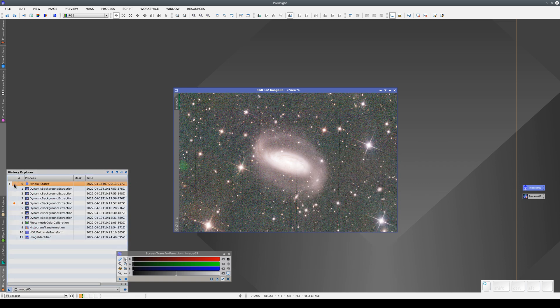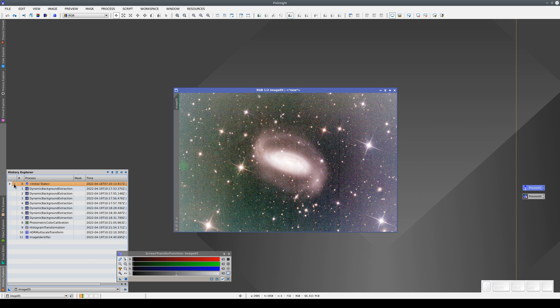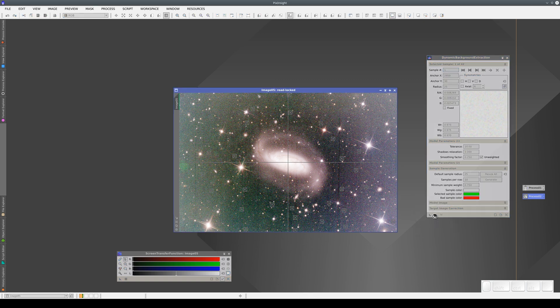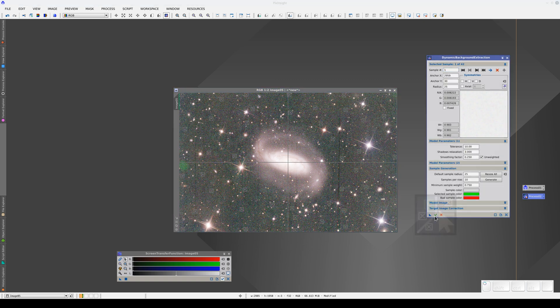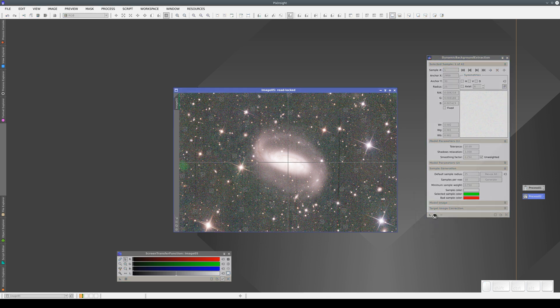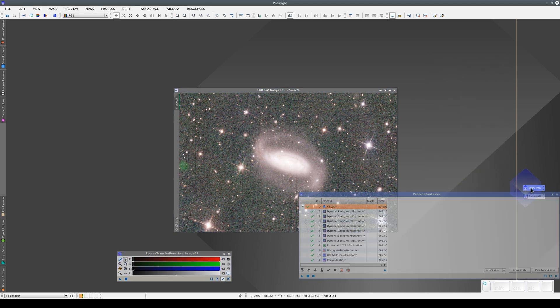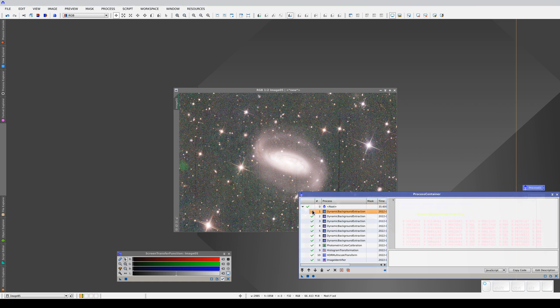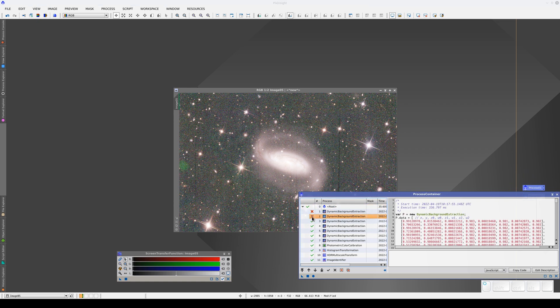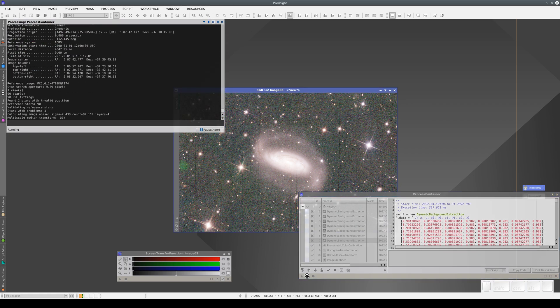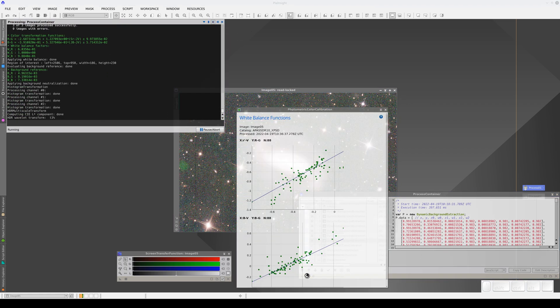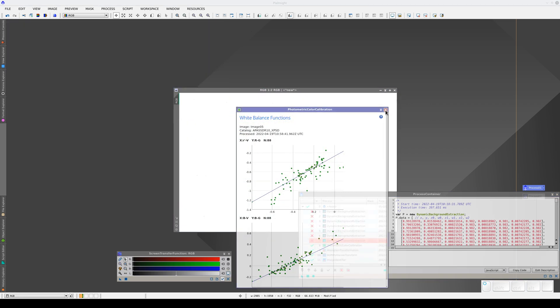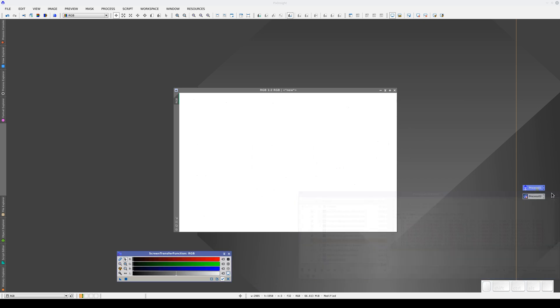To do this, we simply go back to the initial state and open the DBE process window with the improved sample positions. We apply it again and now to rebuild the whole processing sequence, we open the process container for the RGB image, disable all the DBE processes and apply the rest.